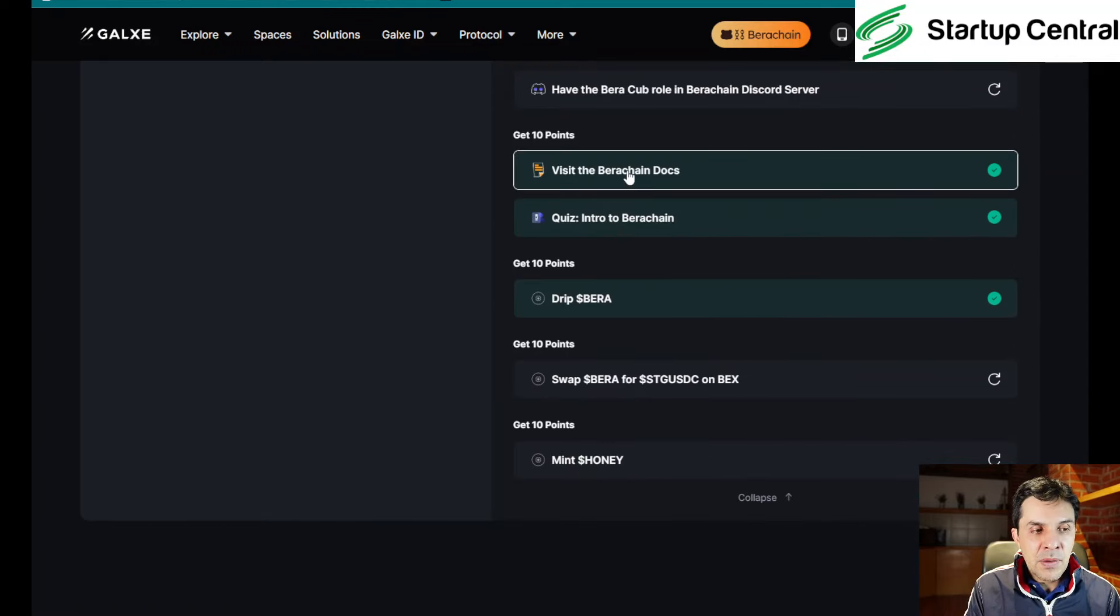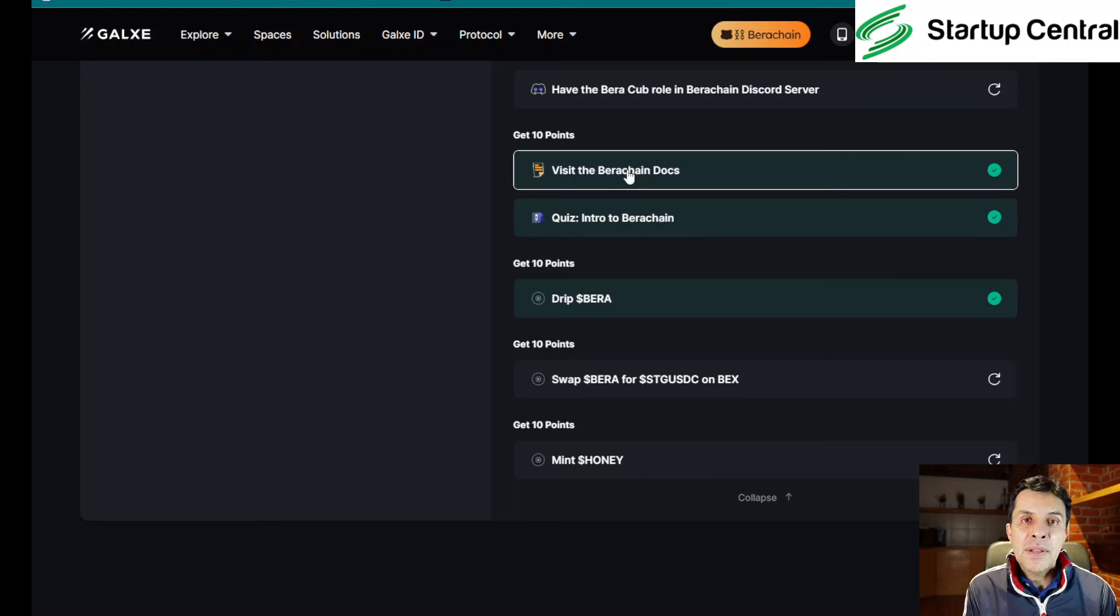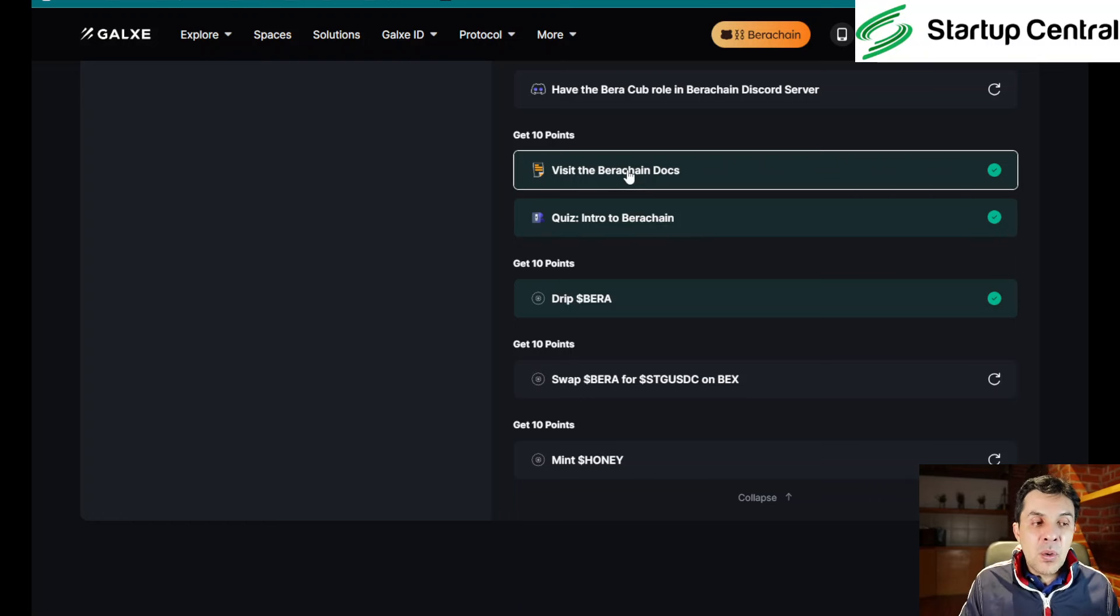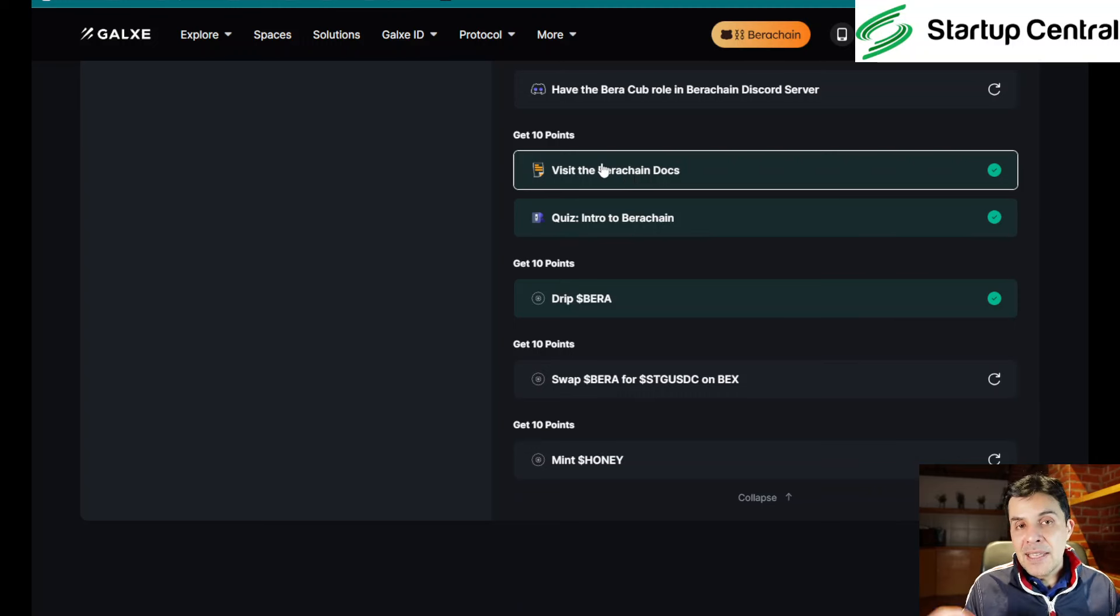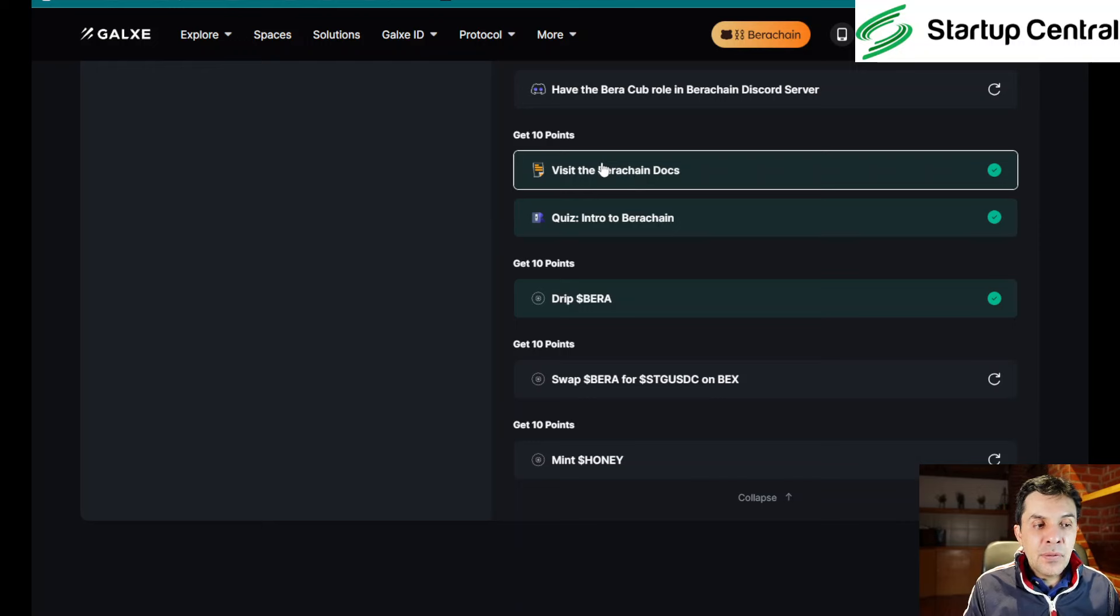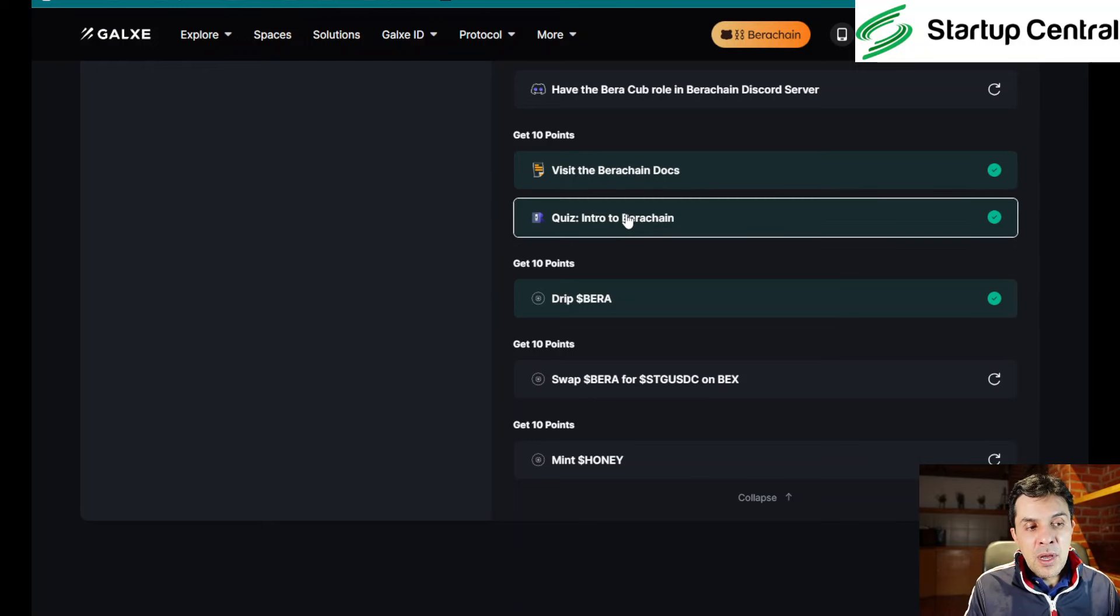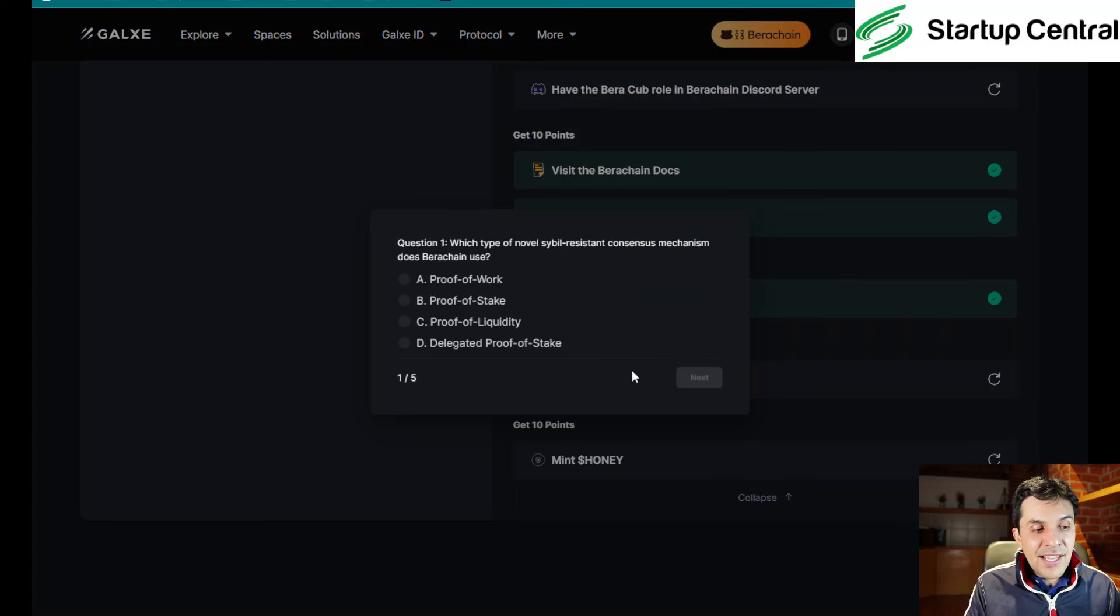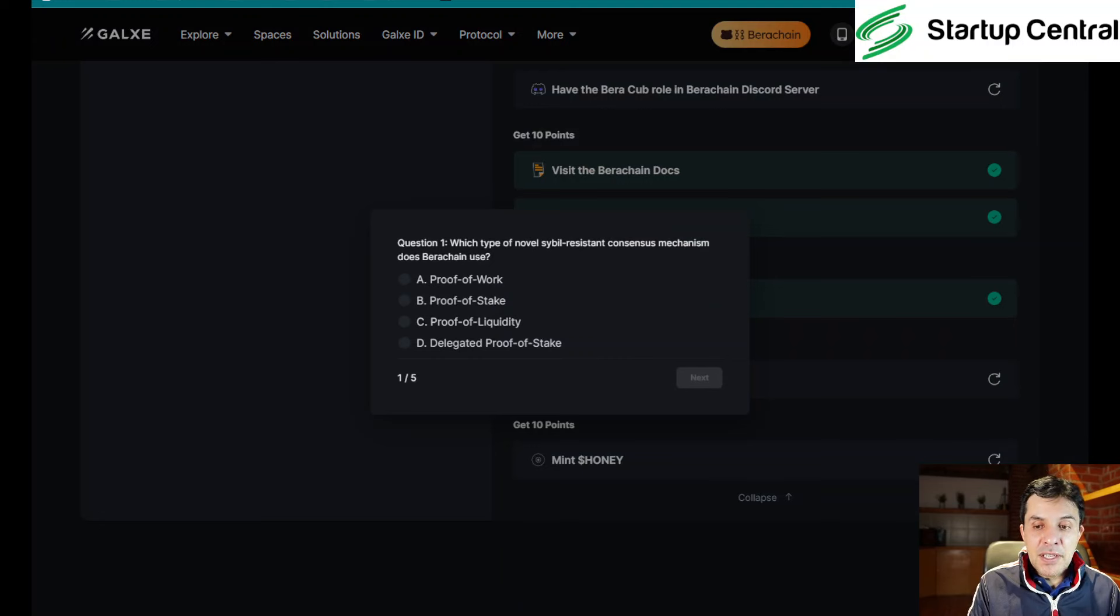Then you click on visit the bear chain docs. This will open a website that will inform you of what the project is. You don't need to read the full thing, but that will prepare you to answer the quiz. Now, these are the questions, and I'm going to tell you the answers, so you don't have to read all that stuff.